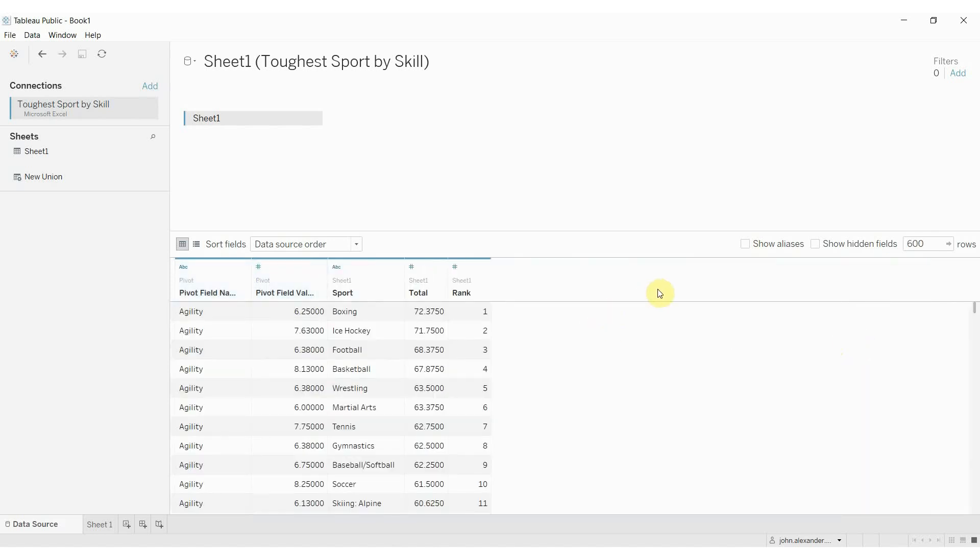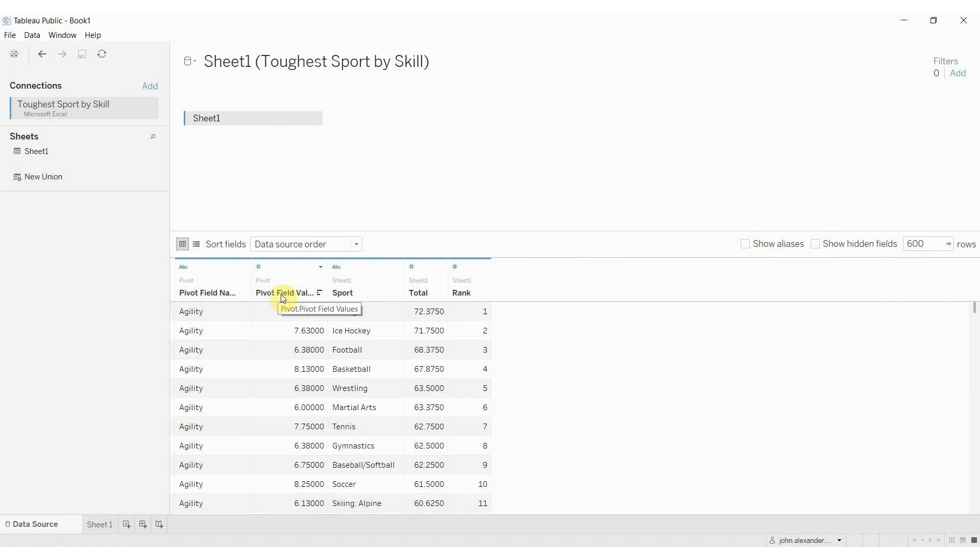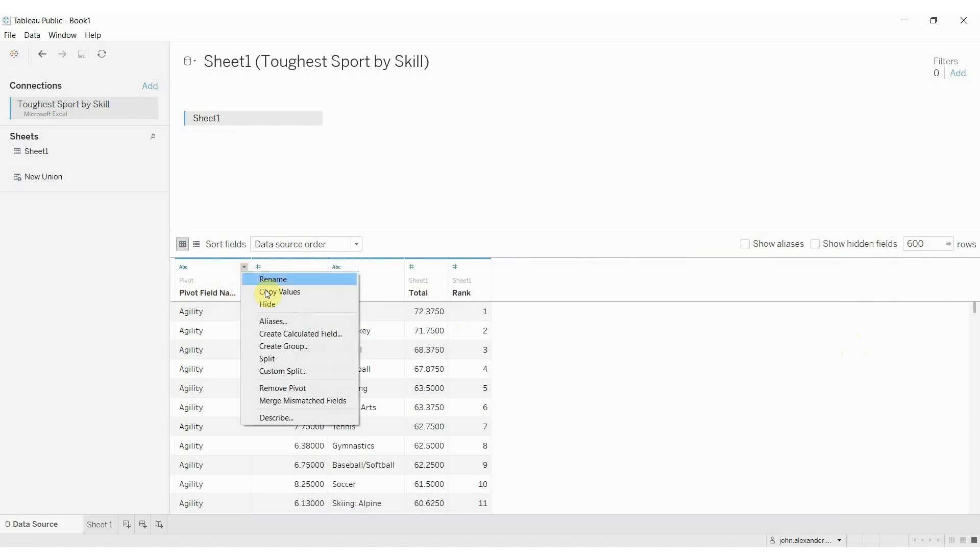What that does is it takes that column-wise data, flips it row-wise. So now we have a field representing that skill category, and we have a field representing the value.